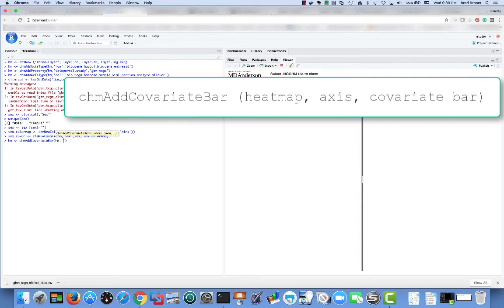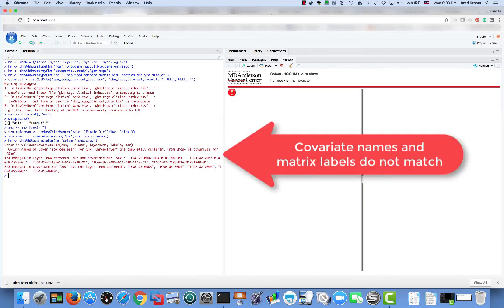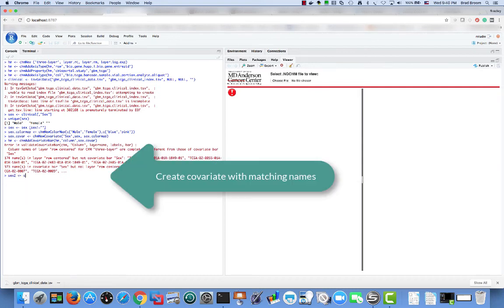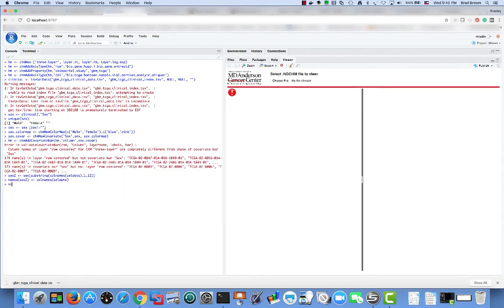This command failed because the labels in our covariate data do not match the column labels on the data matrix. The first are short case identifiers, while the matrix has full length barcodes. So we will map the covariate values onto our matrix labels. We can now create and attach the covariate bar.